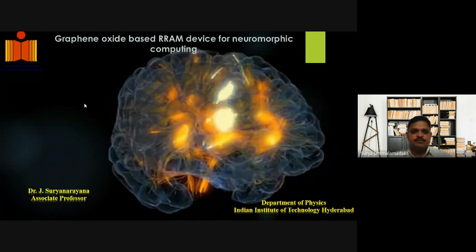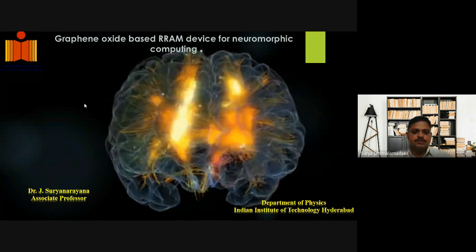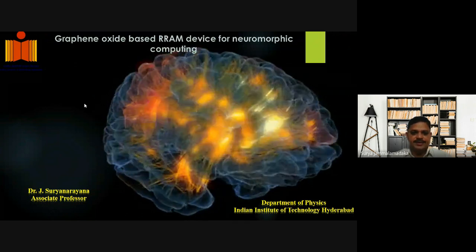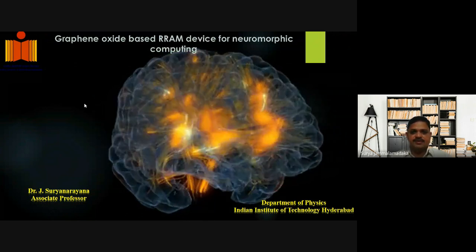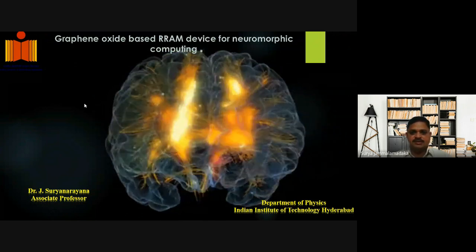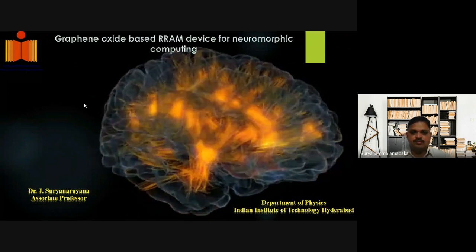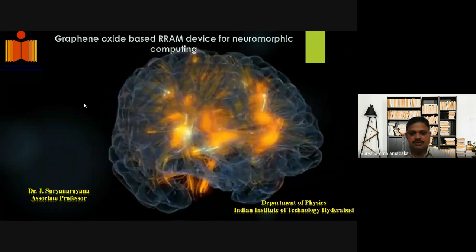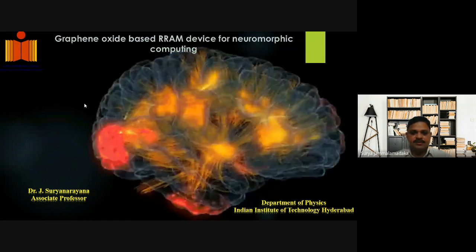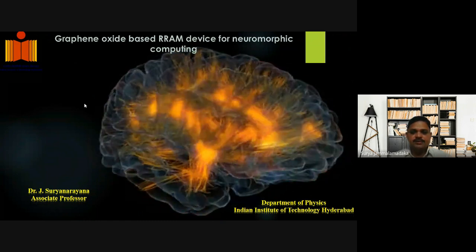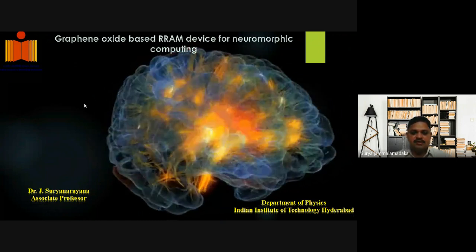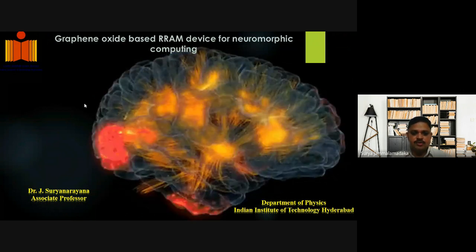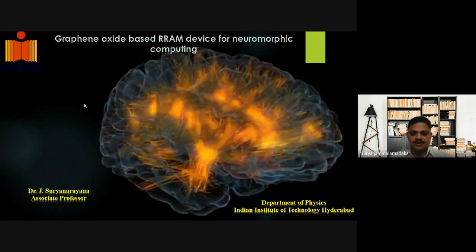I'm here to explain the most important work that we have carried out in our laboratory, which is basically a graphene oxide based resistive random access memory device for neuromorphic computing applications. From this work, we believe that graphene oxide can be a potential candidate for neuromorphic computing applications.